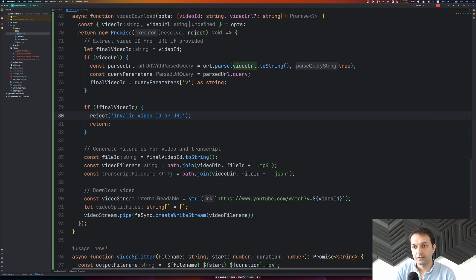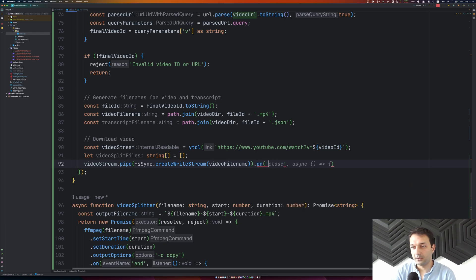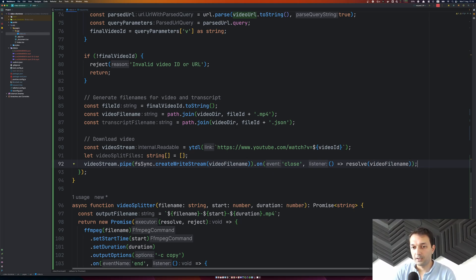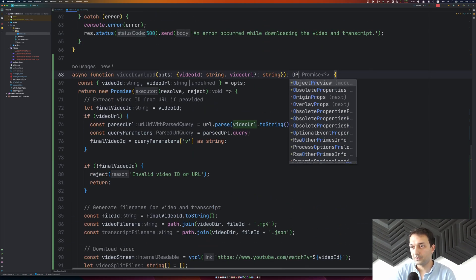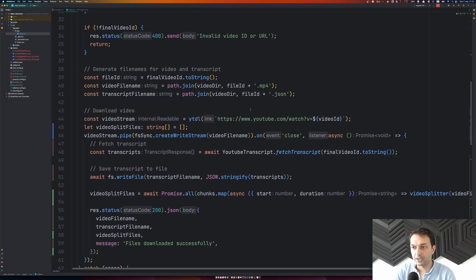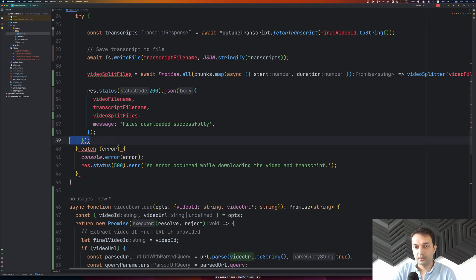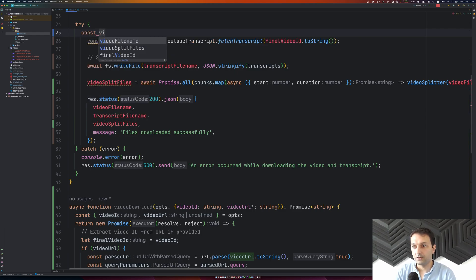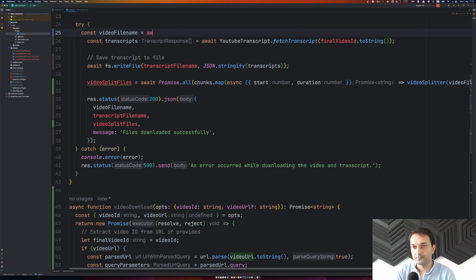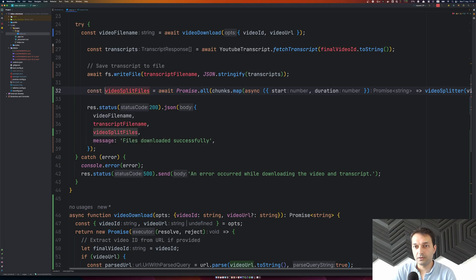Instead of an inline response, we can simply reject with an error saying 'invalid video URL' without extra response parameters. When the event is triggered on close, we resolve with the videoFileName. That's basically all we need to return to the endpoint. Now when we need to download a video, we just provide a videoId, and we no longer need the download logic as separate inline code. The videoFileName comes from awaiting makeVideoDownload with videoId and videoUrl.